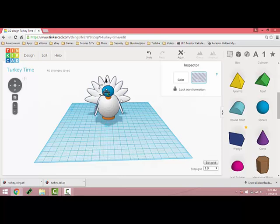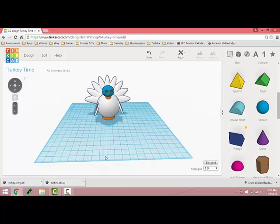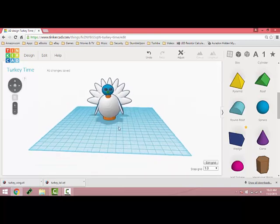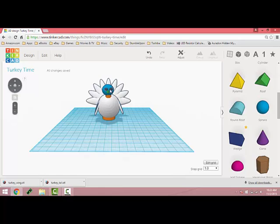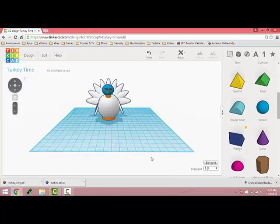Then I'm going to hit Control D to create a second one and move it over. Then you can play with this all you like making sure you get it exactly how you want it.